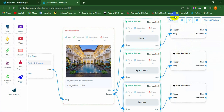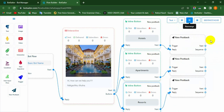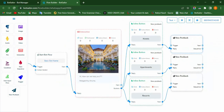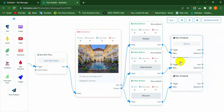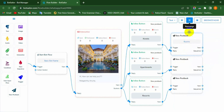Now we have to configure the new postback components. To configure it, double-click on new postback. Fill in the title field with a name and click the OK button. Repeat the task to configure the other new postback components.